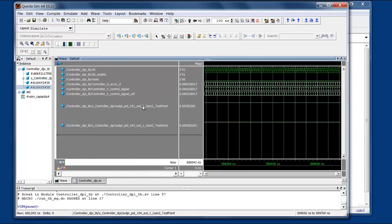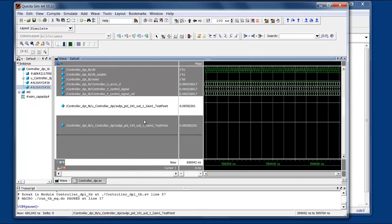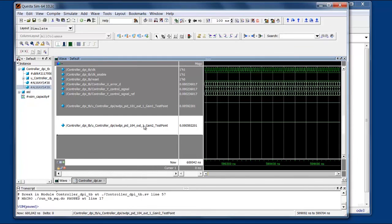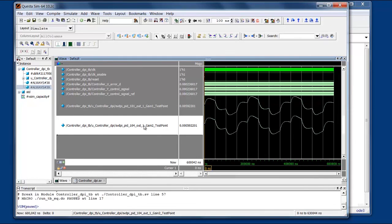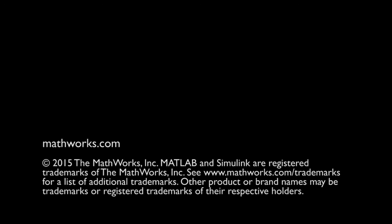And here you can see the outputs for the test points that we created. This one is accurate.